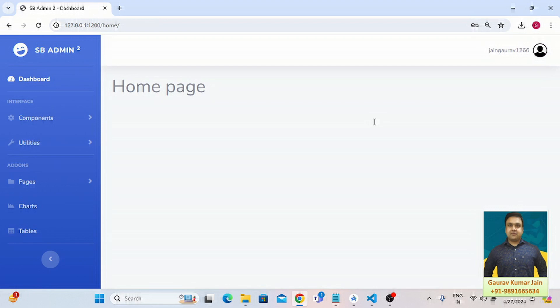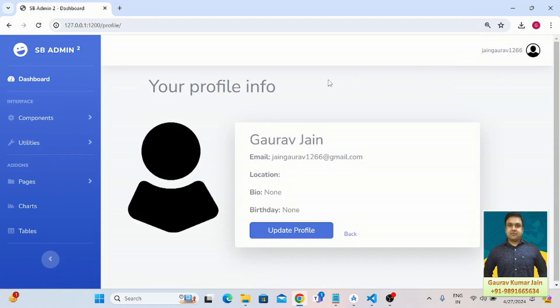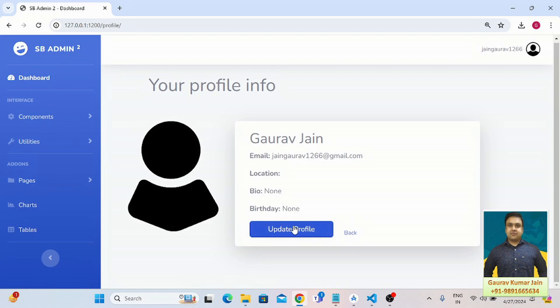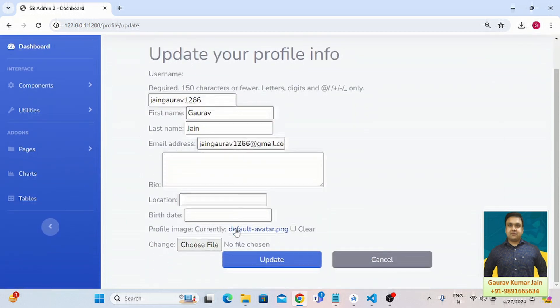Okay, so this is the dashboard. And here if I click on my username, I get to see these options. Let's come on profile and let's quickly update the profile.